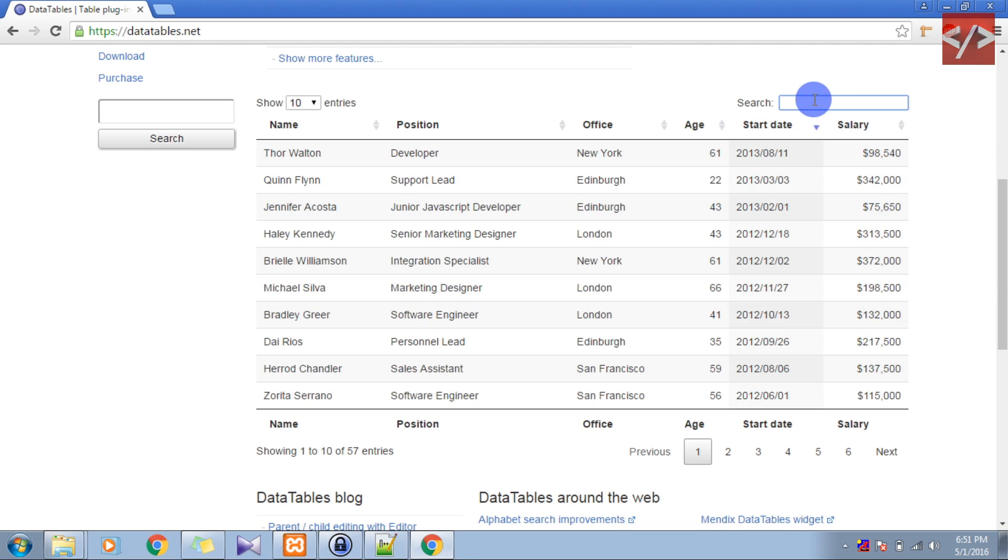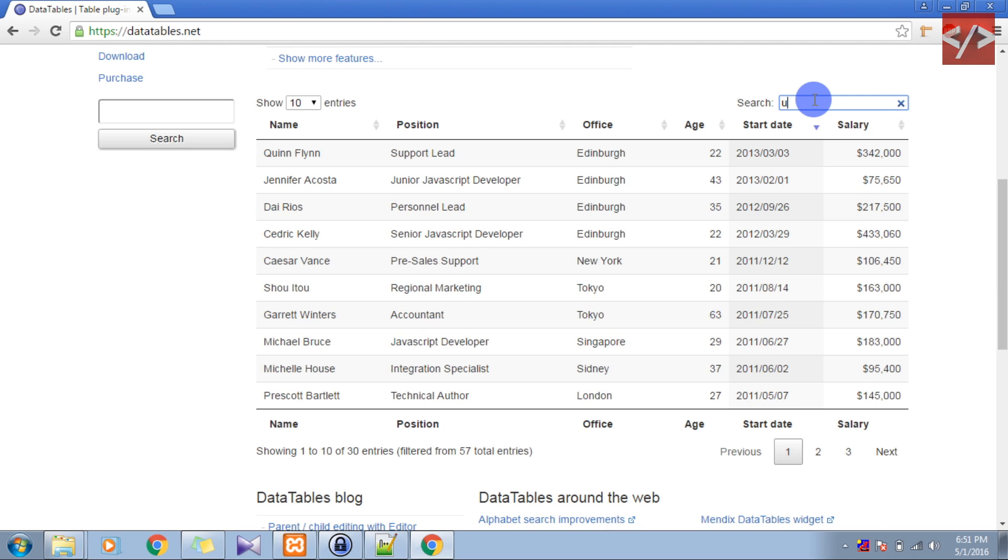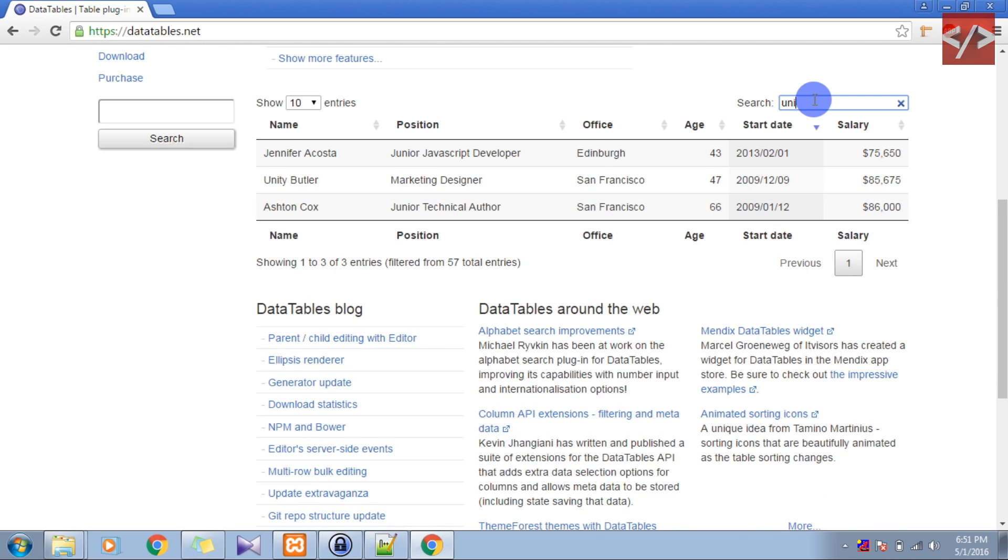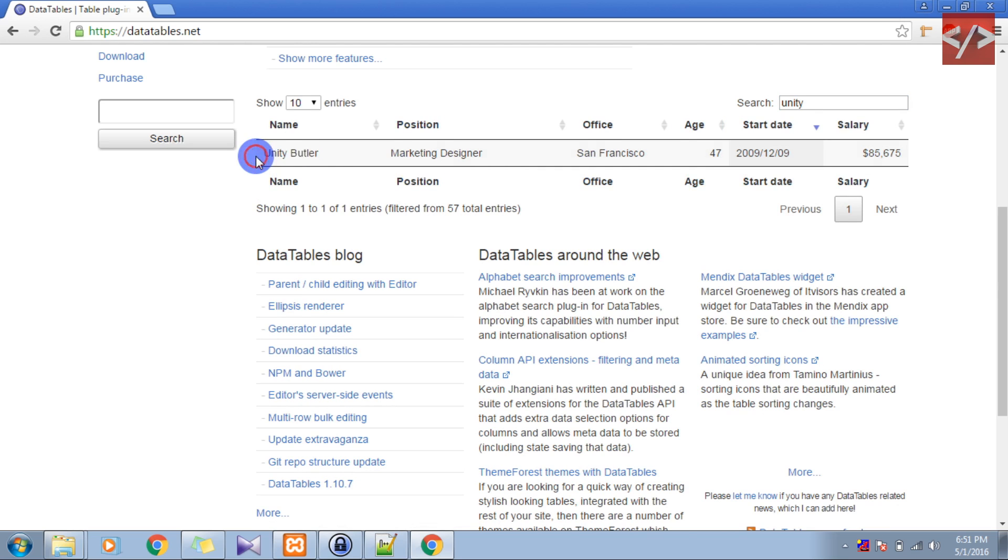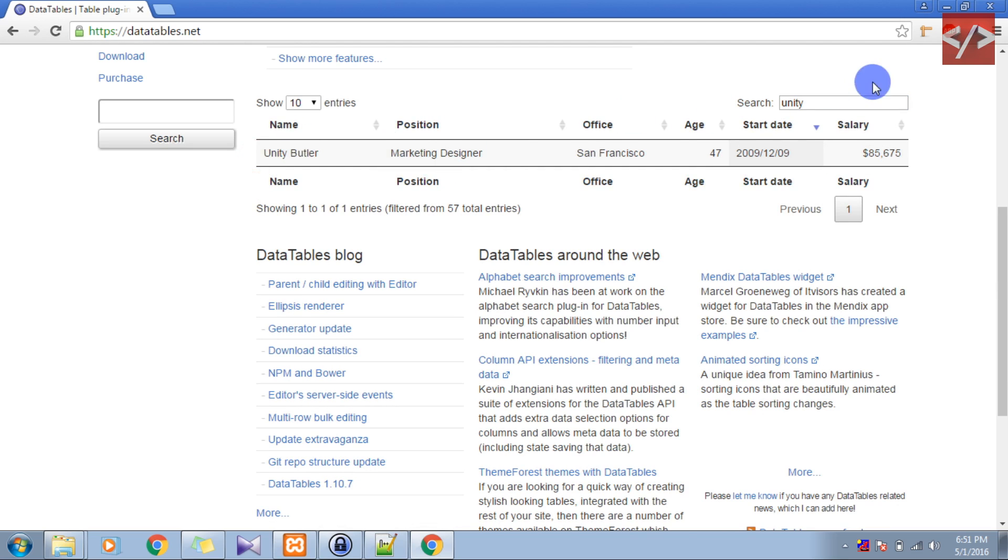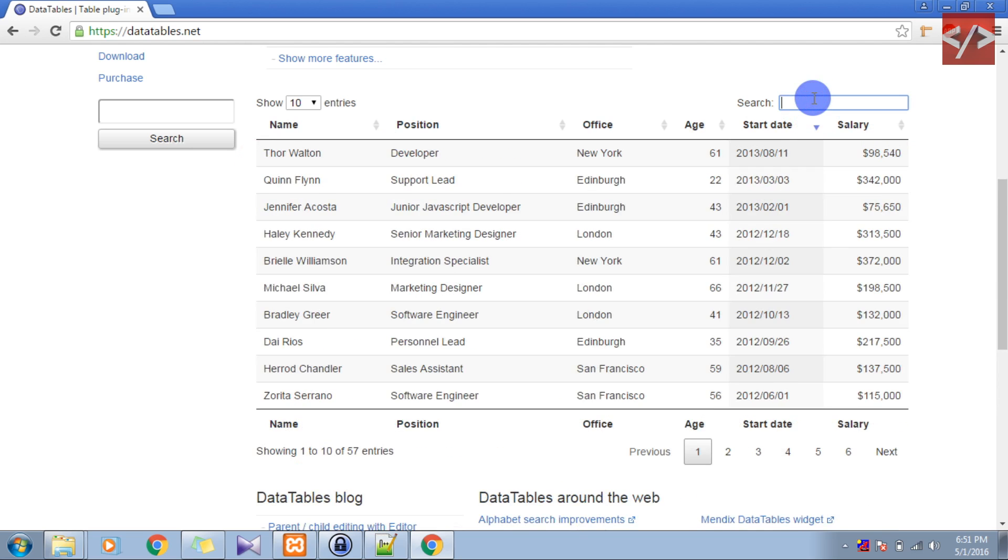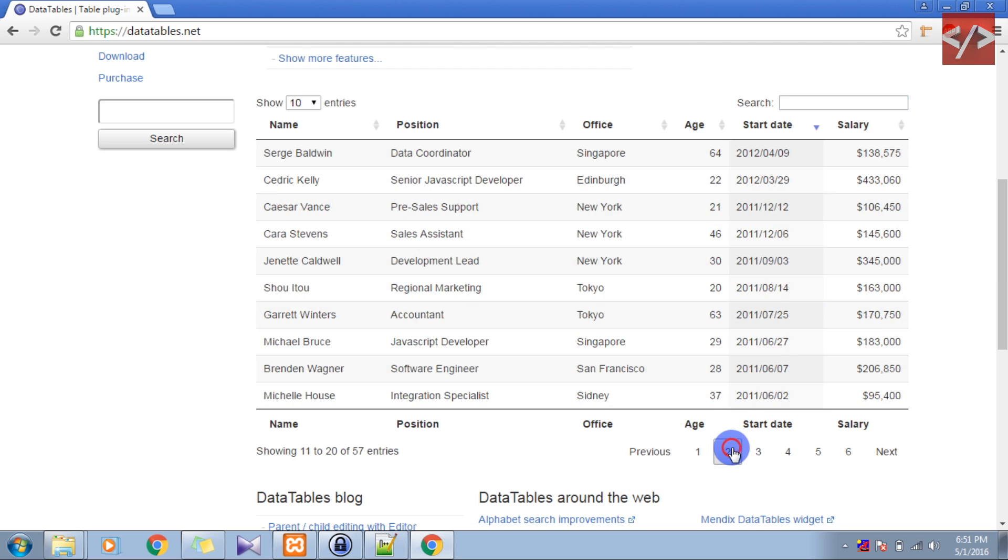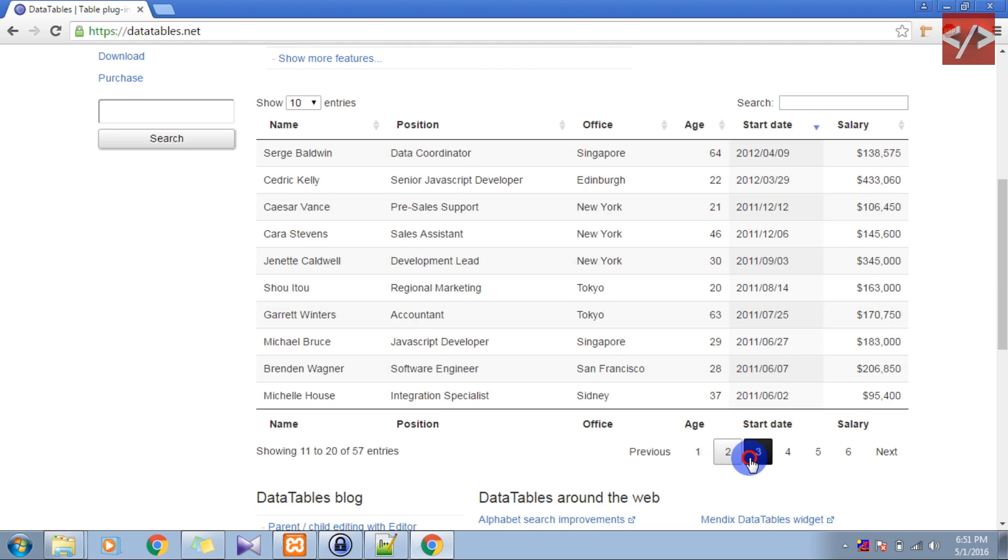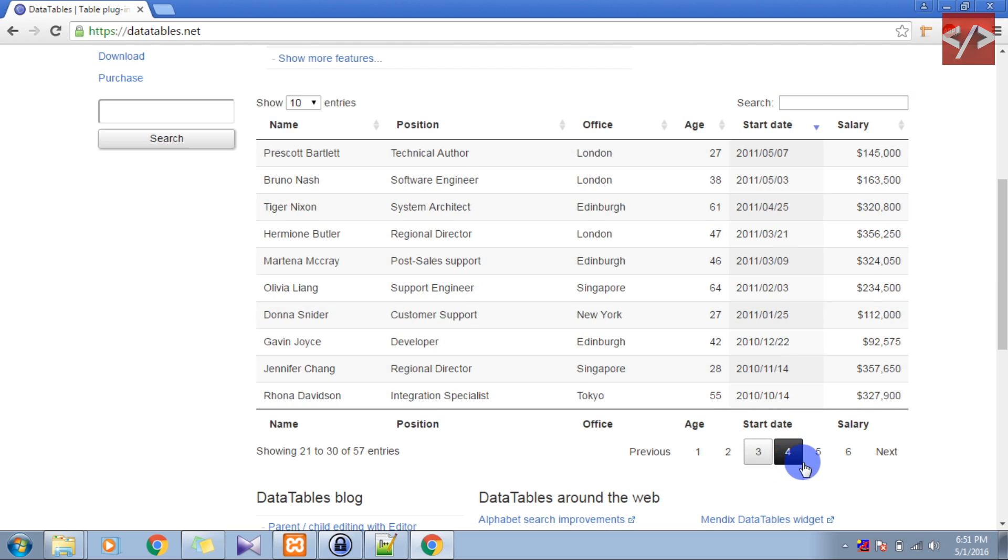jQuery DataTable also provides us with a search feature. Now suppose I want to search Unity, you can see this Unity result. So this is a very powerful plugin and if you are a web developer then you must know how to use DataTables. And also it provides us with pagination, you can see this.